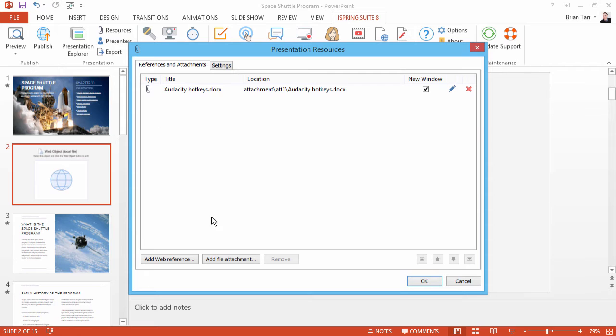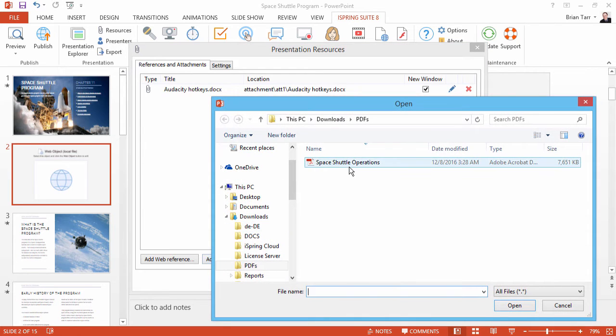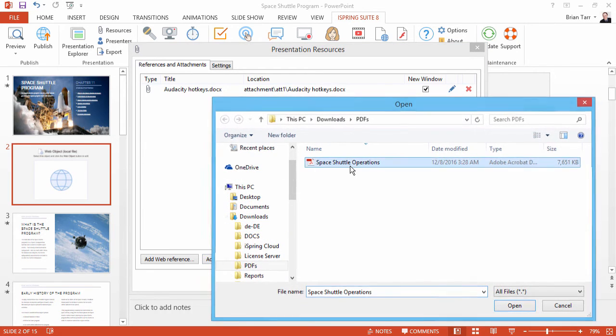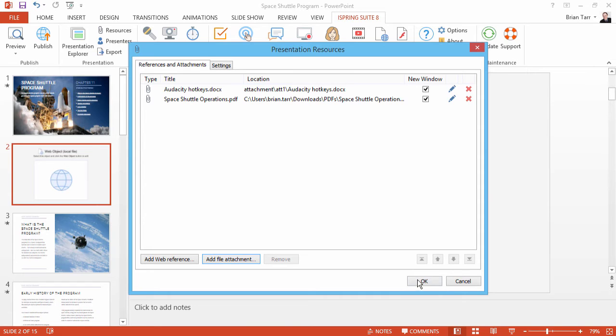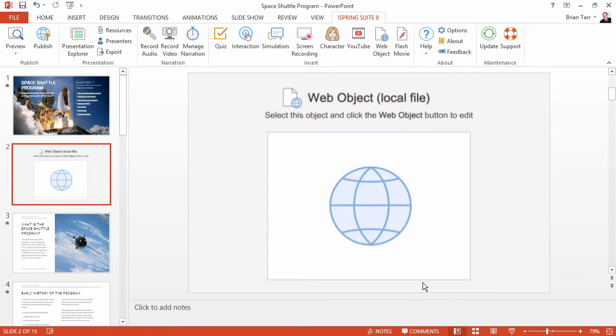Now click Add File Attachment, and find your file. Click OK twice to get back to PowerPoint.